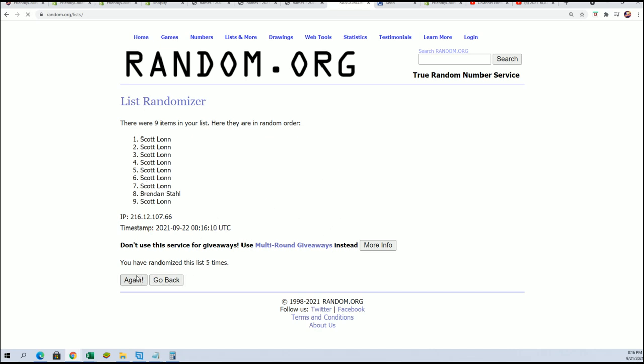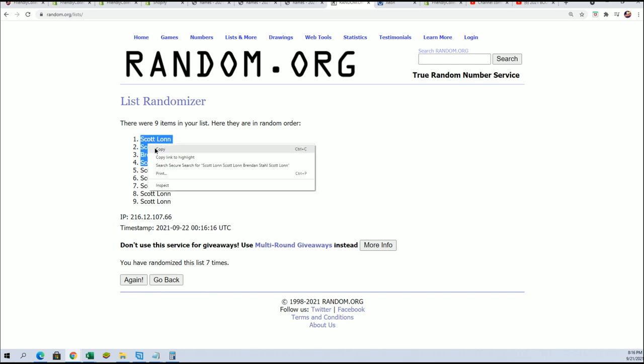Lucky number seven. Congratulations to Brendan, who scored a spot, and Scott, who got the other three.